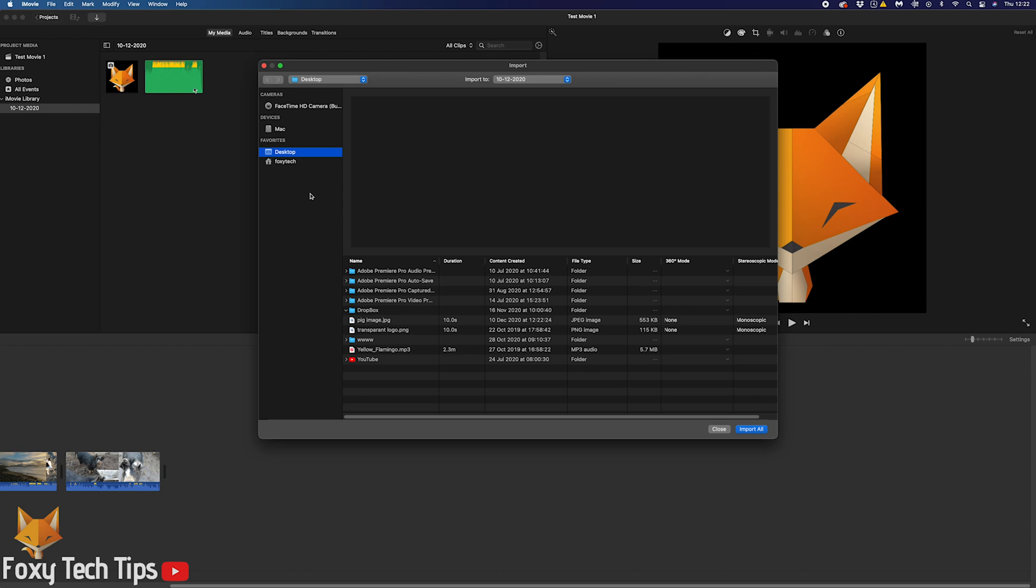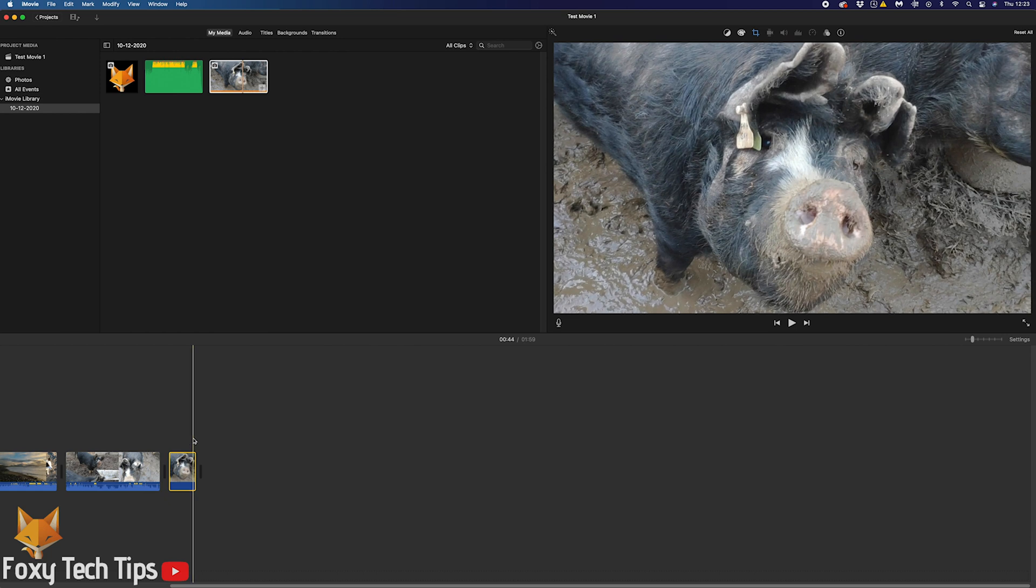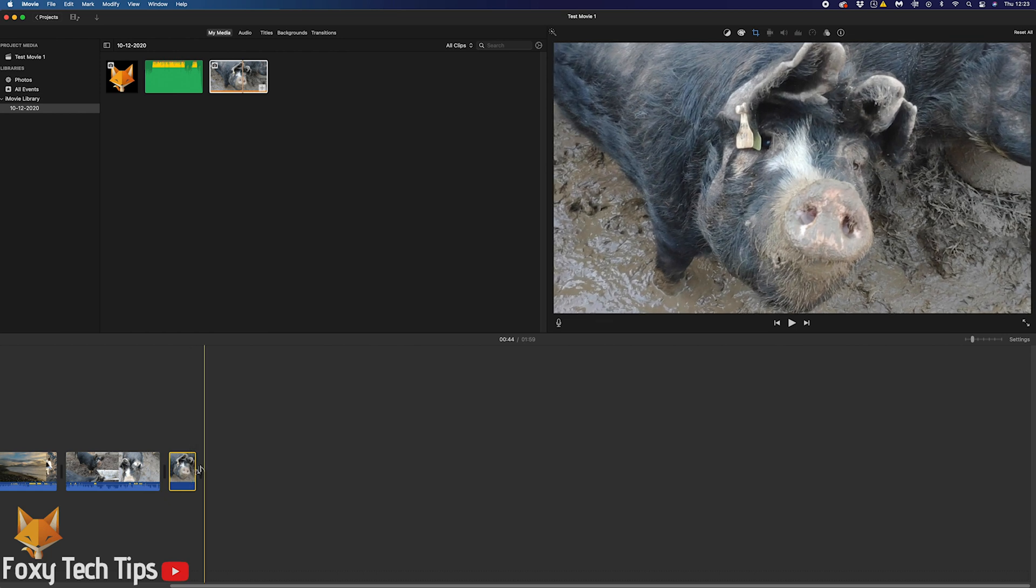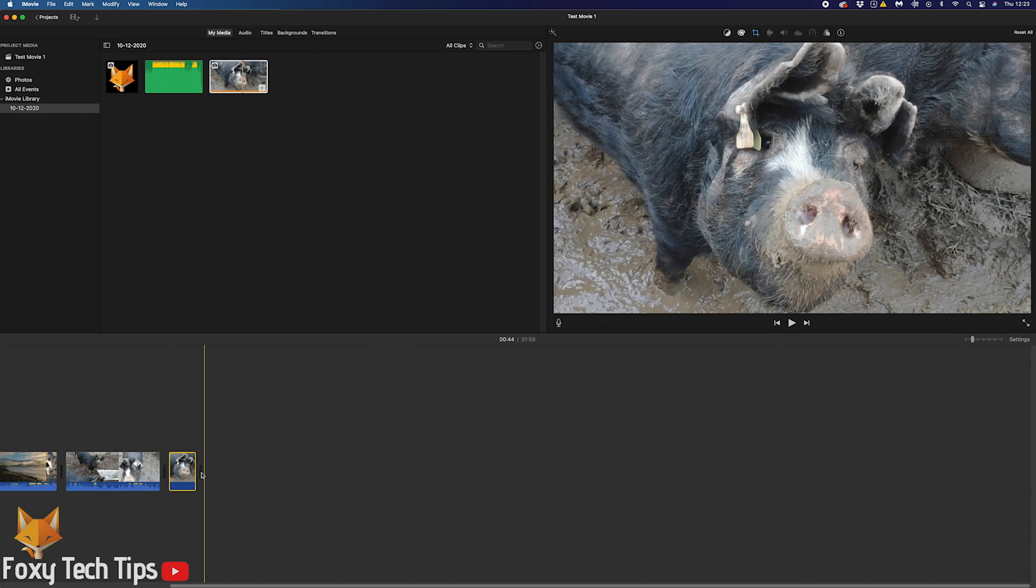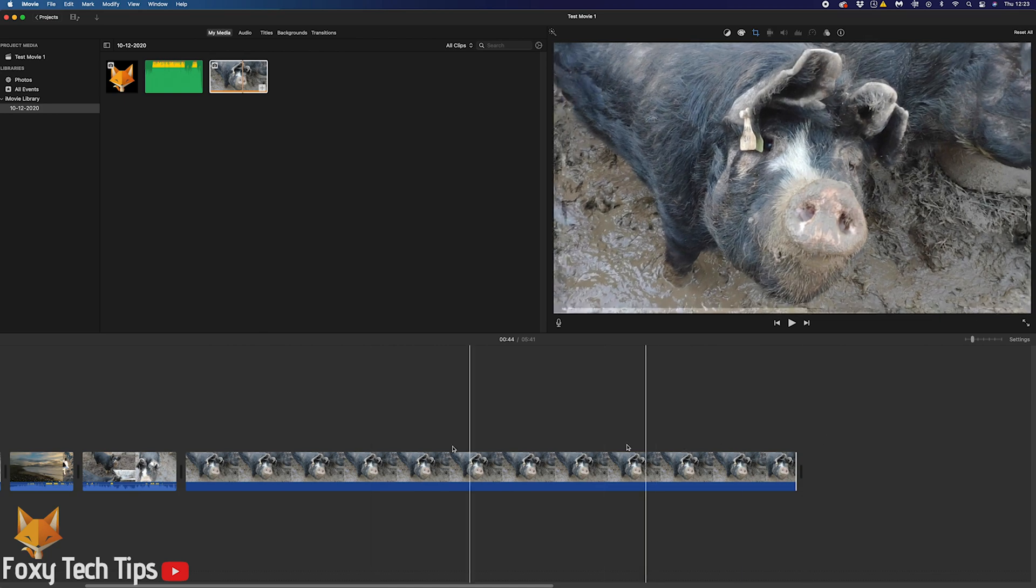And that draws an end to this tutorial. Please like the video if you found it helpful and subscribe to Foxy Tech Tips for more iMovie tips and tricks.